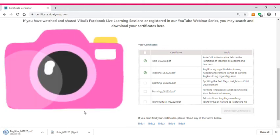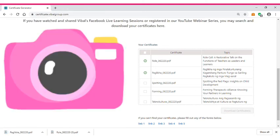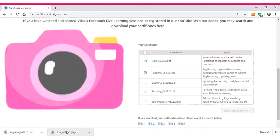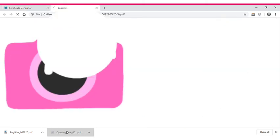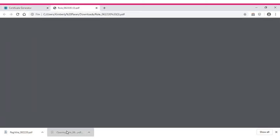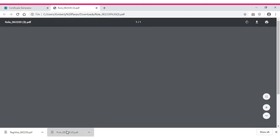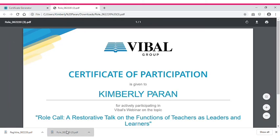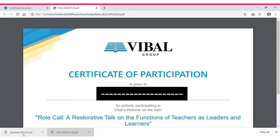I have here the first certificate and the second one.